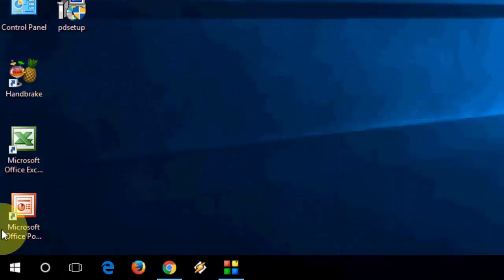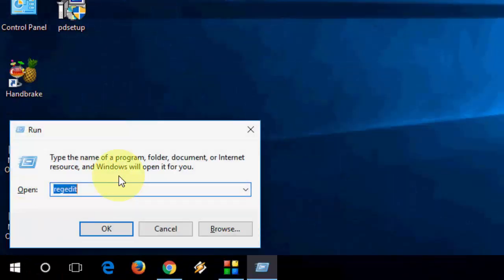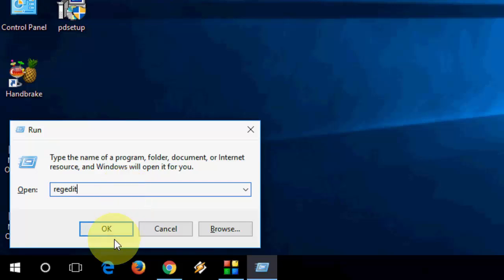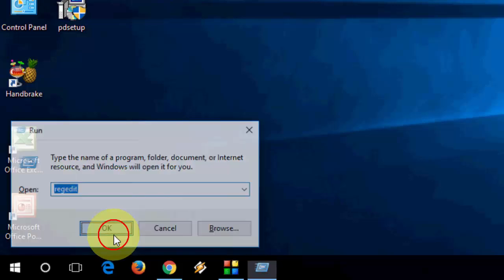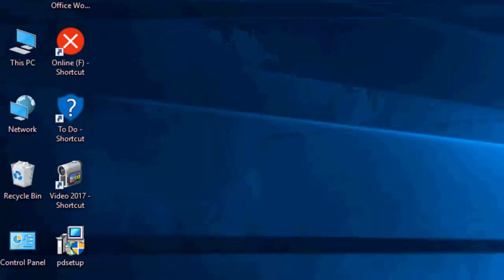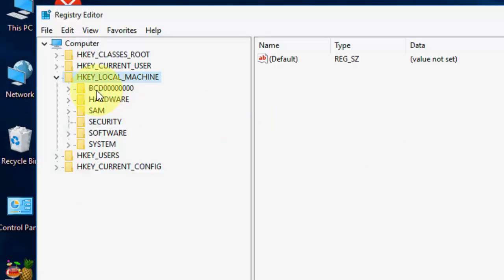First is registry edit. Just go to run and in the run box, just type regedit, and then click OK.